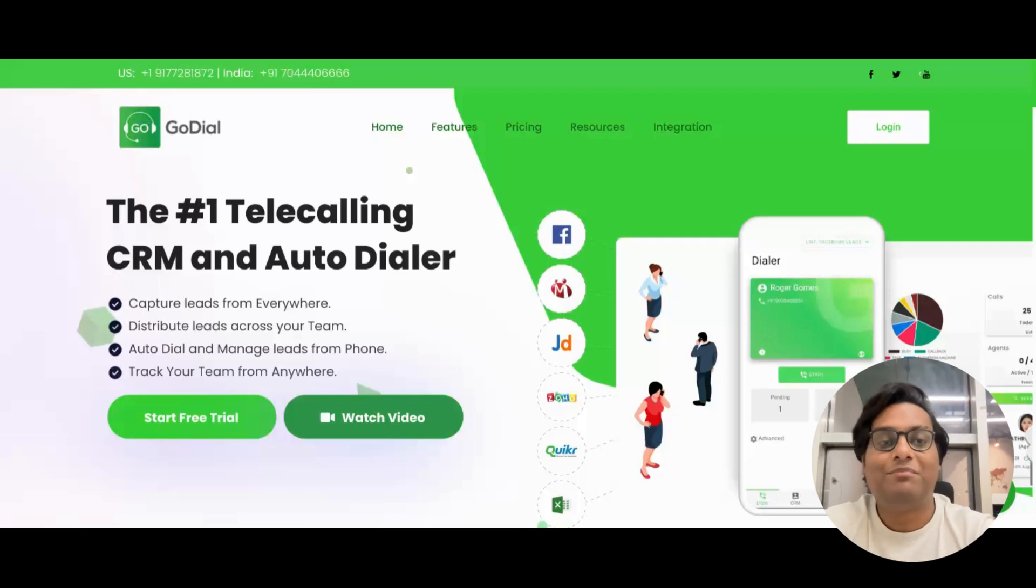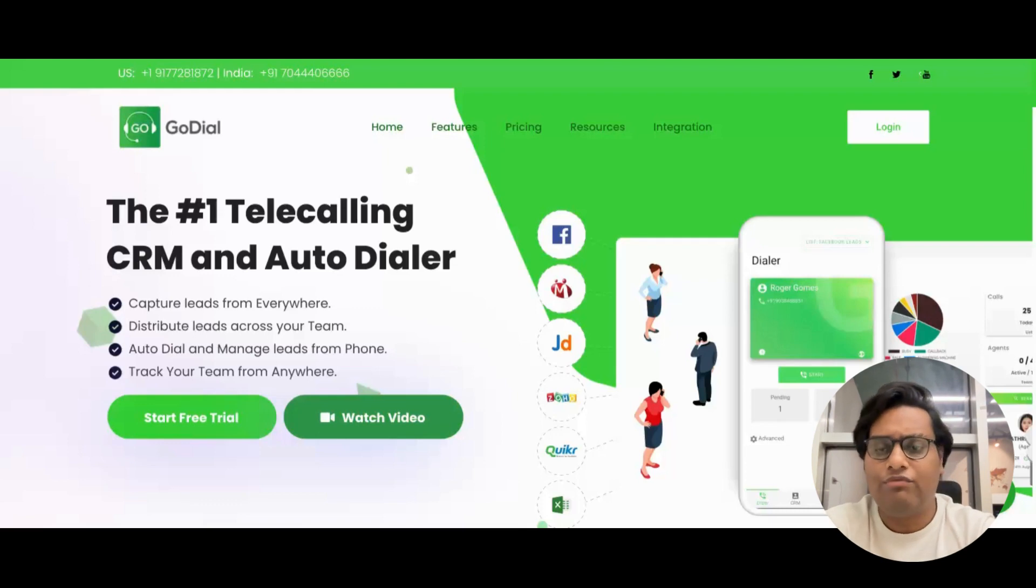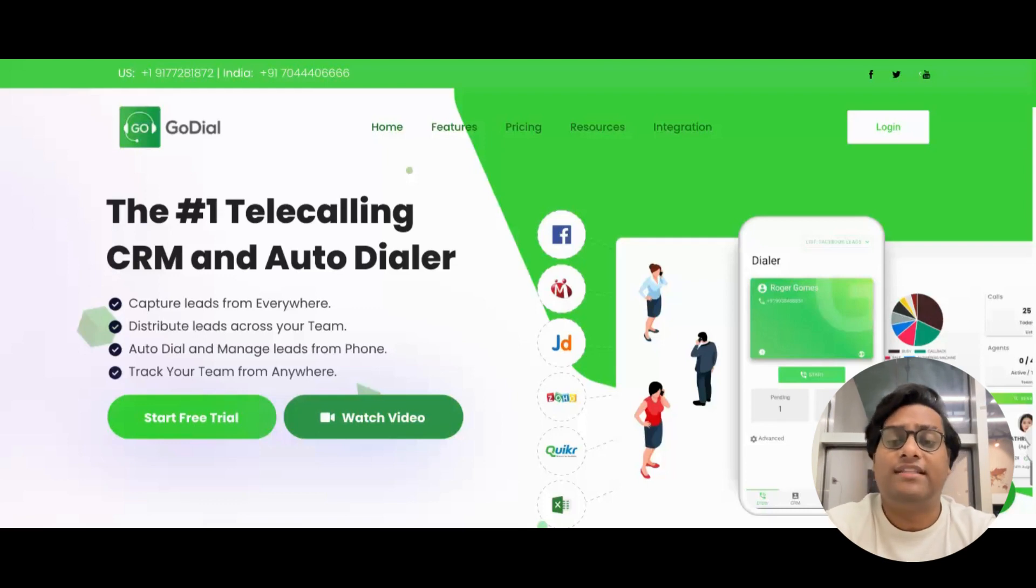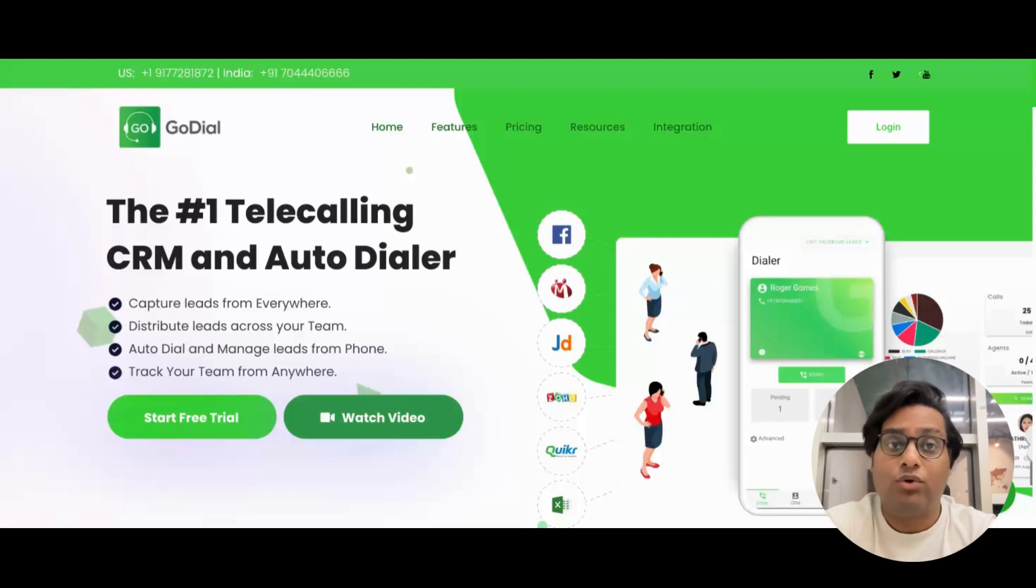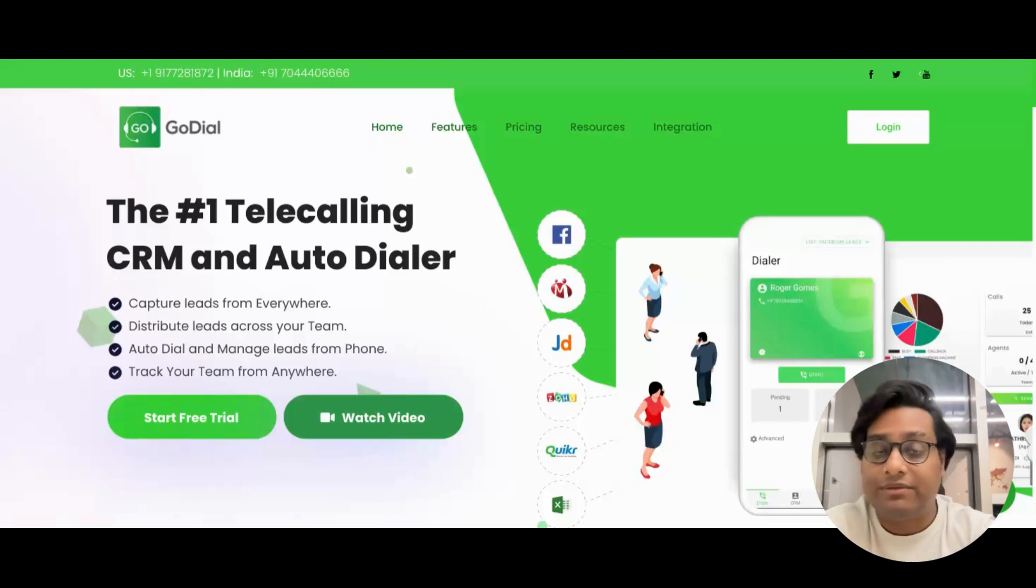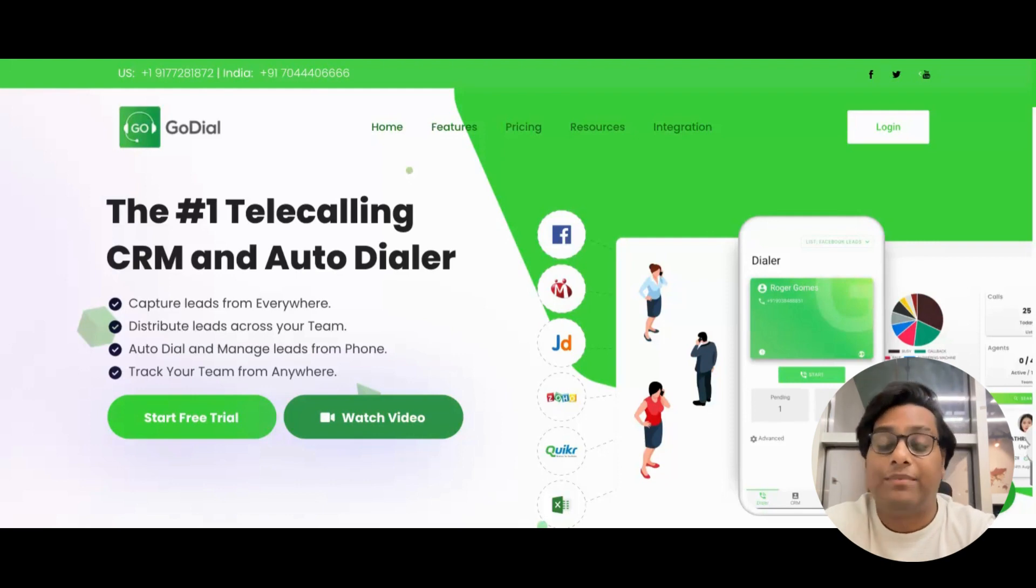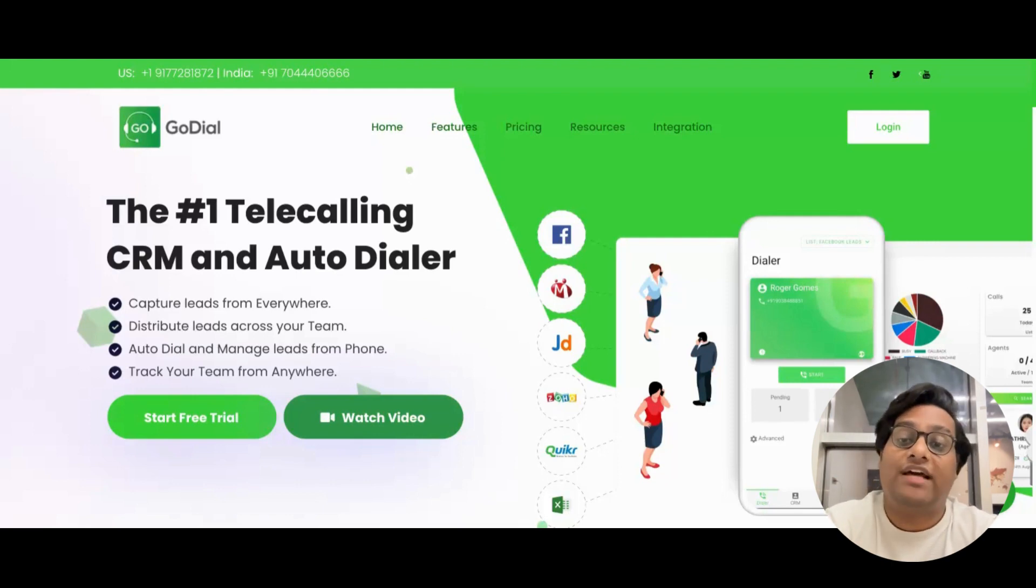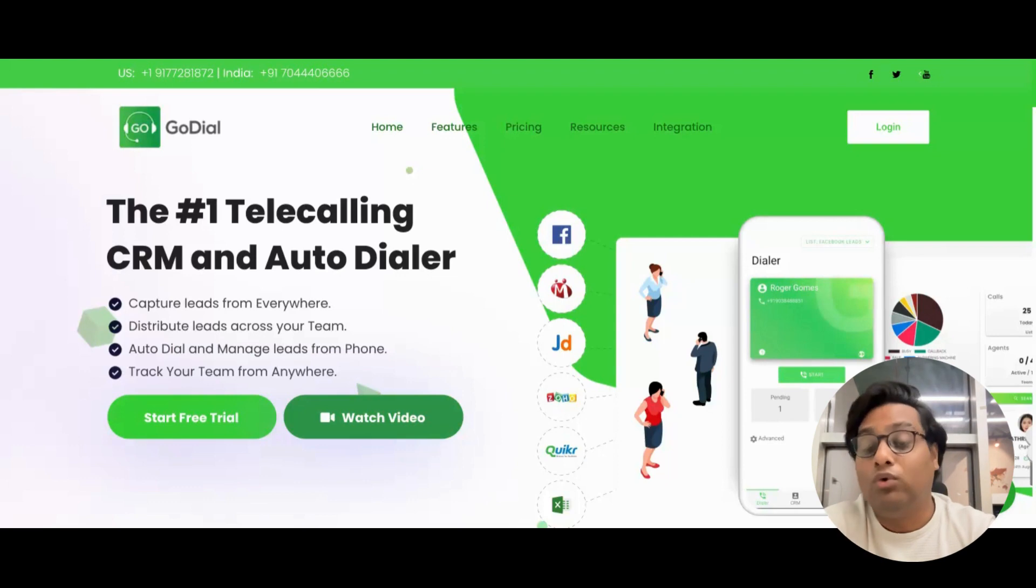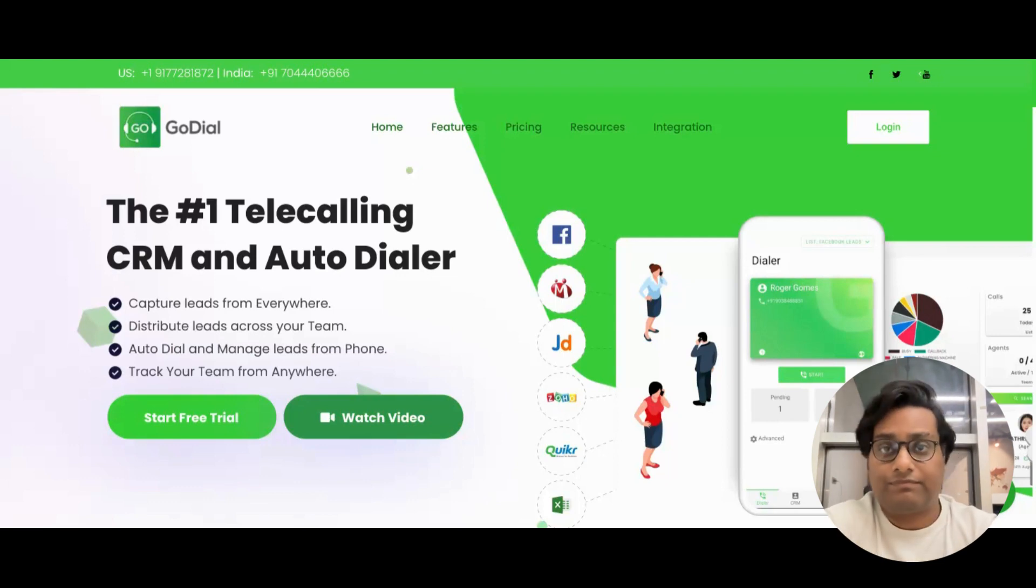Hello there, welcome to another tutorial video of GoDial. In this video, we will discuss the team and members tab in GoDial and how you can add your telecallers, your managers, your sub-managers into GoDial and get them to use the GoDial app and also manage the contacts, know the number of calls they have made, and assign them leads.